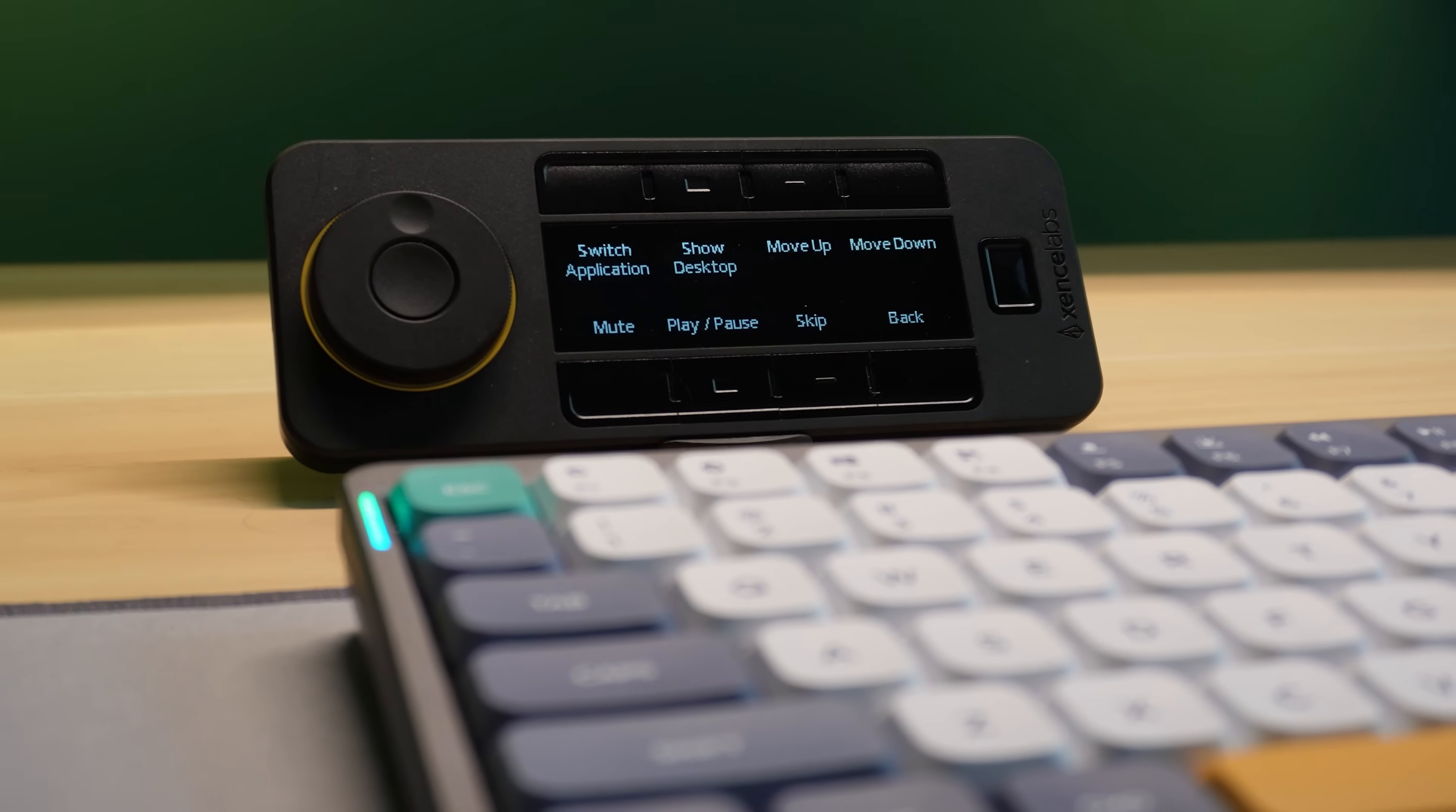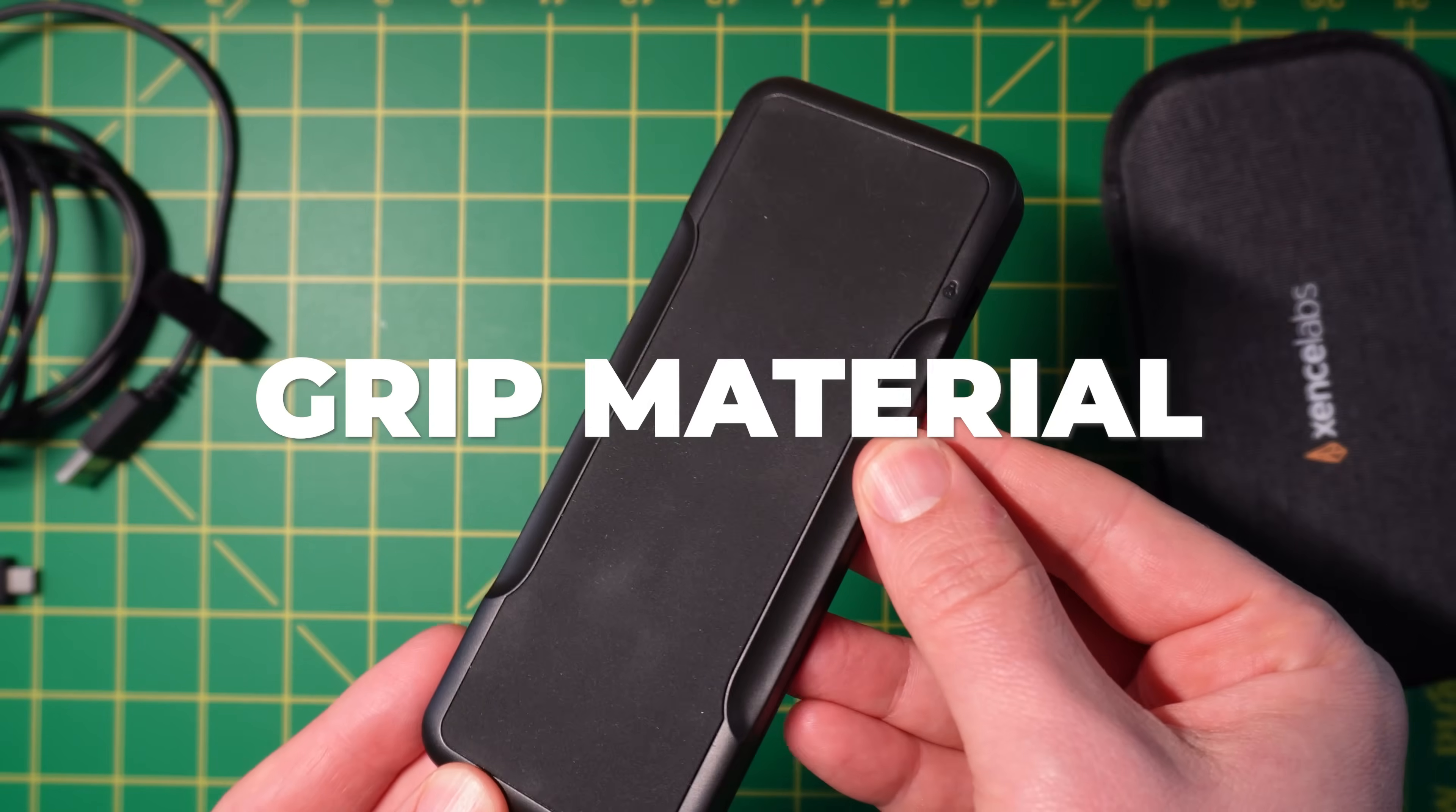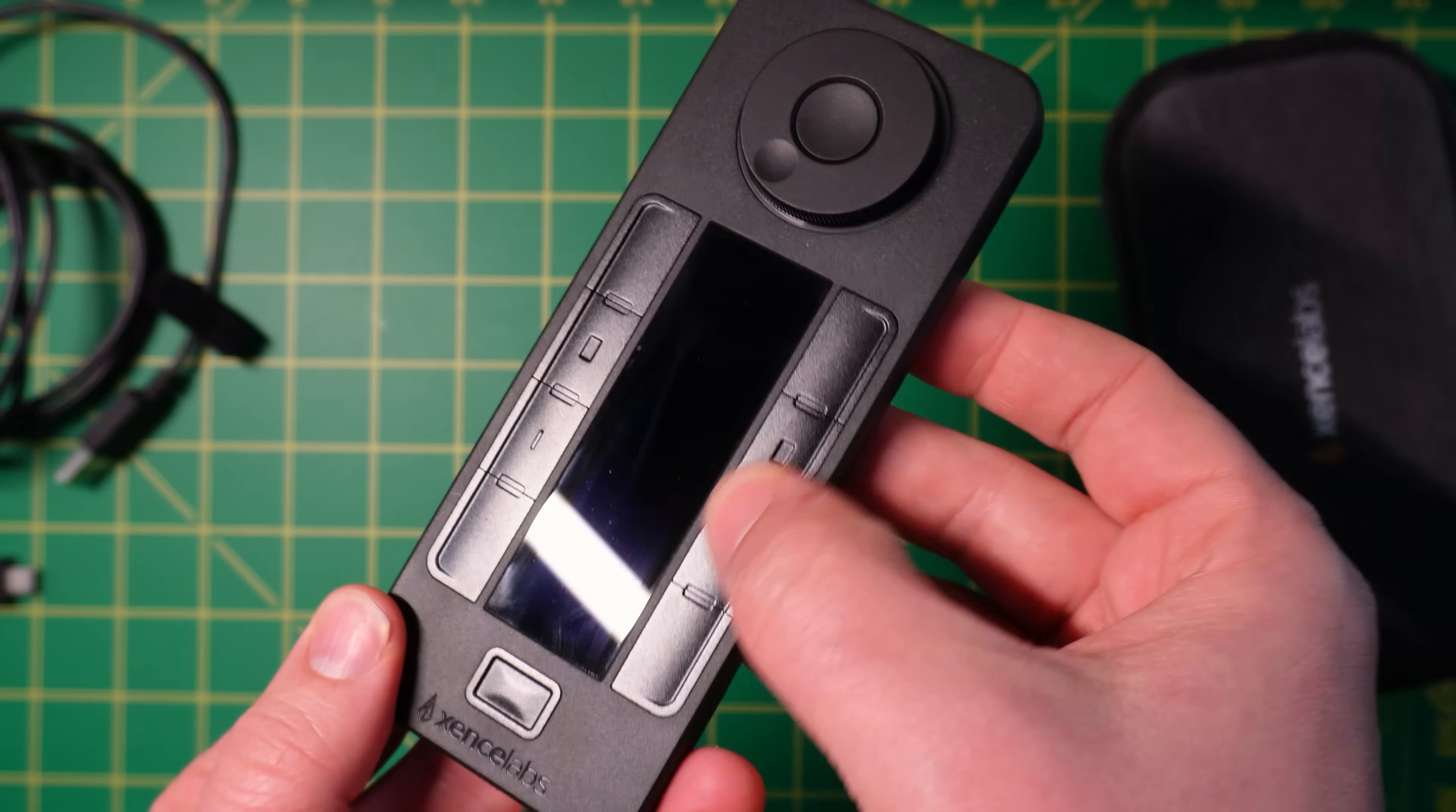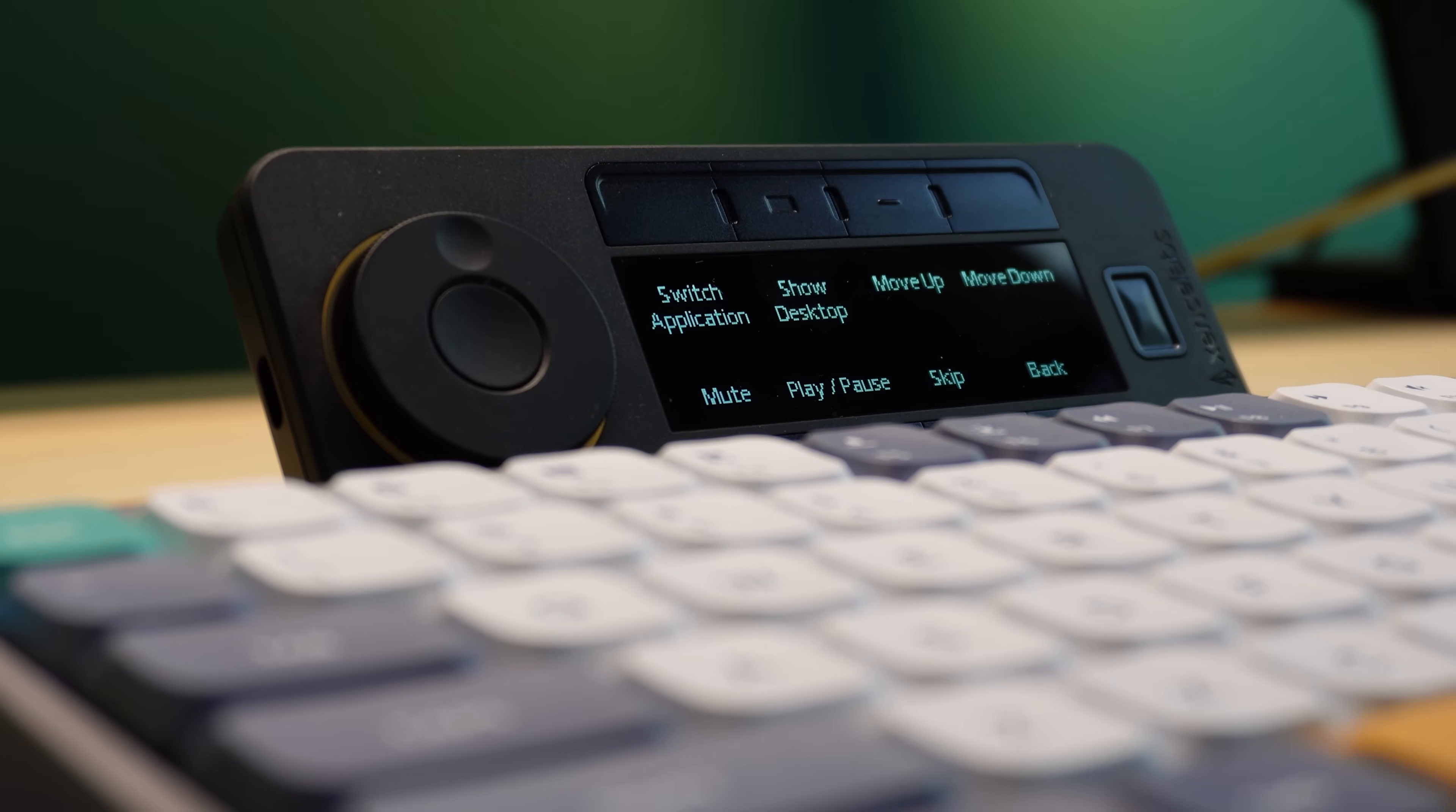That is some excellent battery life. The back of the QuickKeys is coated in a grippy rubber, which keeps the device in place on your desk. All in all, the hardware is impressive on the QuickKeys, and it's one of the main reasons why I've kept this device on my desk for such a long time.